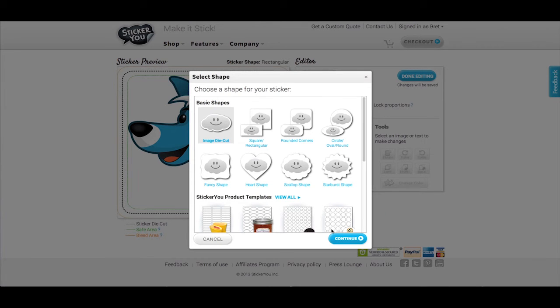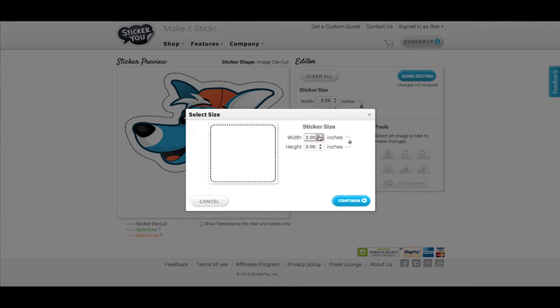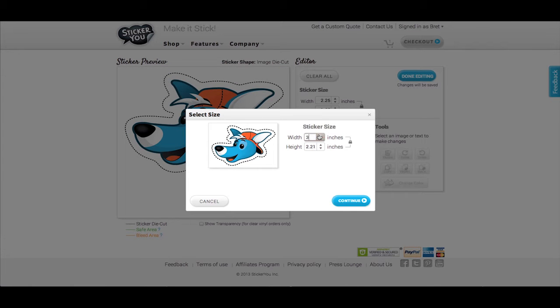Choose your sticker die-cut. Use the arrows or type in your sticker size and click continue.